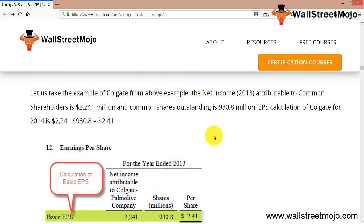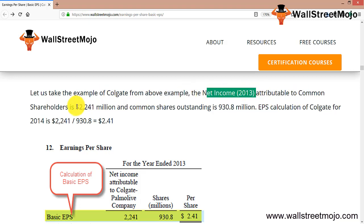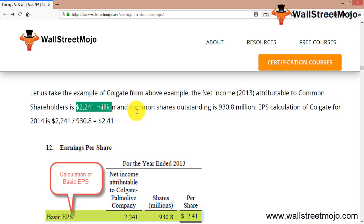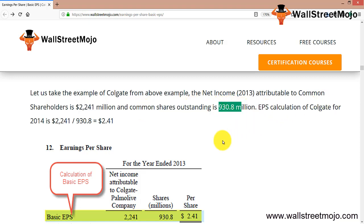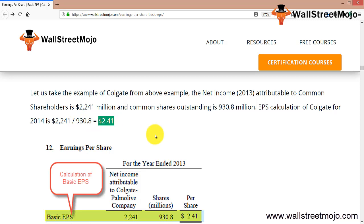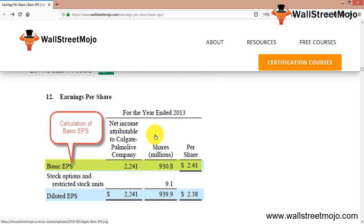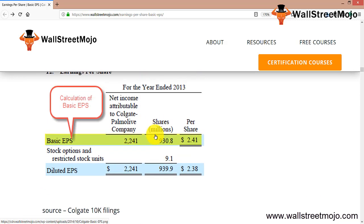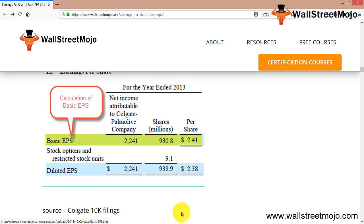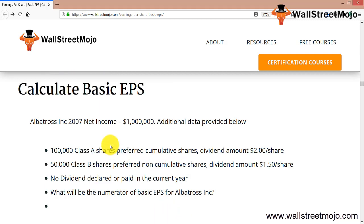For a simple look at Colgate's EPS calculation: the net income attributable to common stockholders for 2013 is $2,241 million, and common shares outstanding is 930 million. EPS = 2,241 / 930 = $2.41, which is the basic EPS we just discussed.